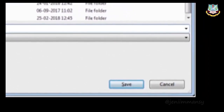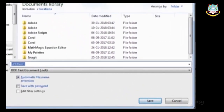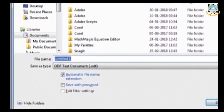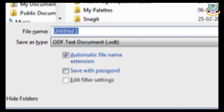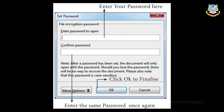You can also save with a password. In the save dialog box, tick the 'Save with password' option and click Save. A dialog box appears where you enter the password in 'Enter password to open' and confirm it in the 'Confirm password' column. Whenever you open this file, it will ask for this password. Click OK to finalize.